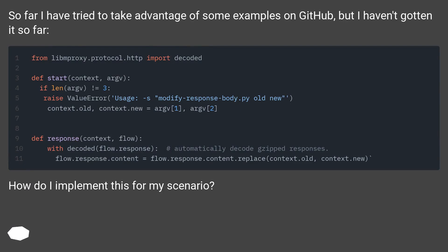So far I have tried to take advantage of some examples on GitHub, but I haven't gotten it so far.